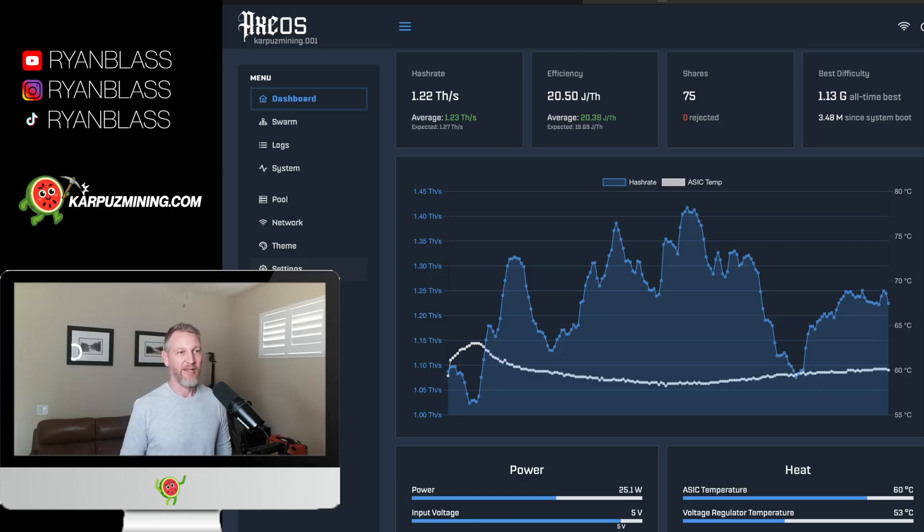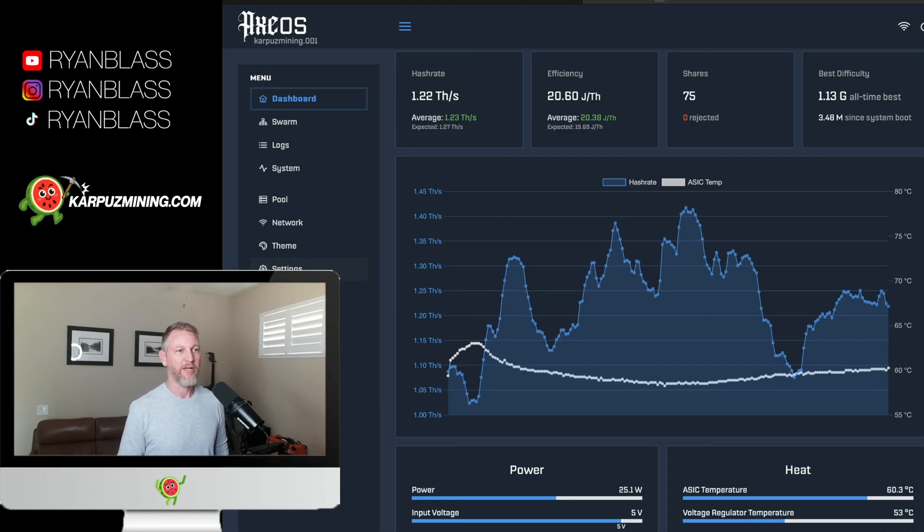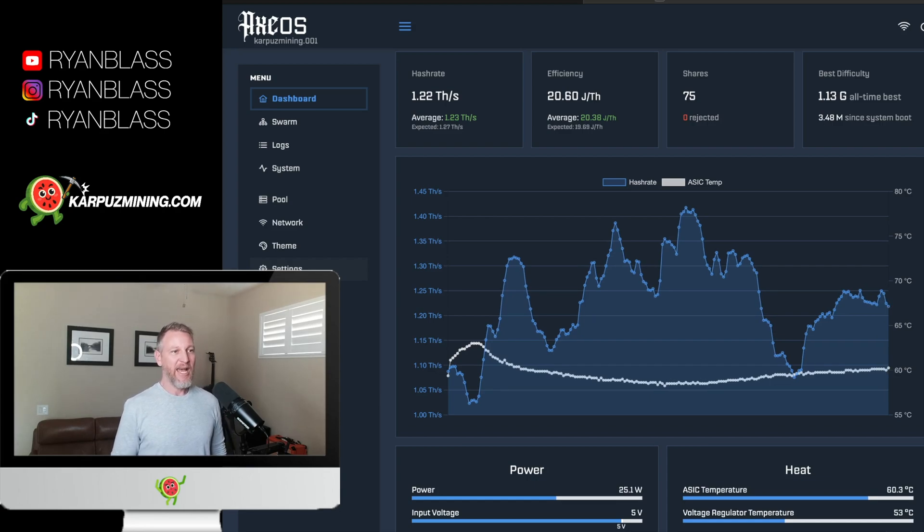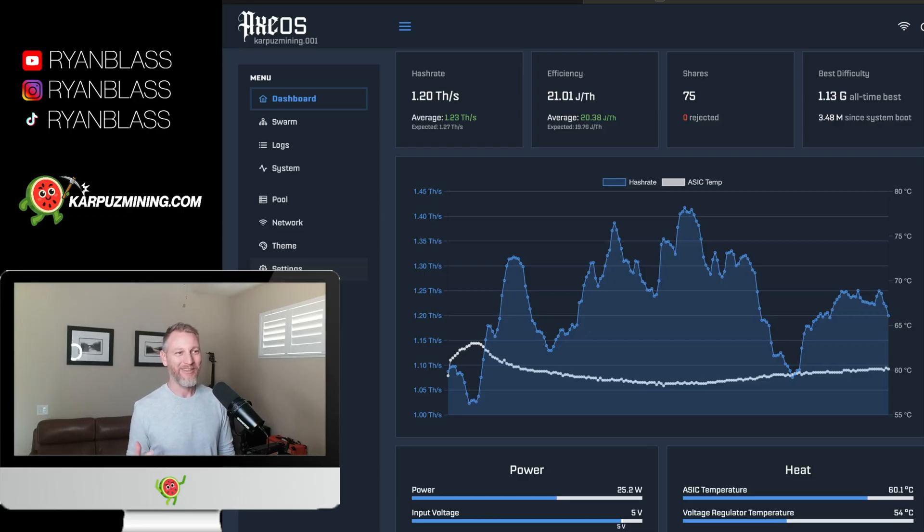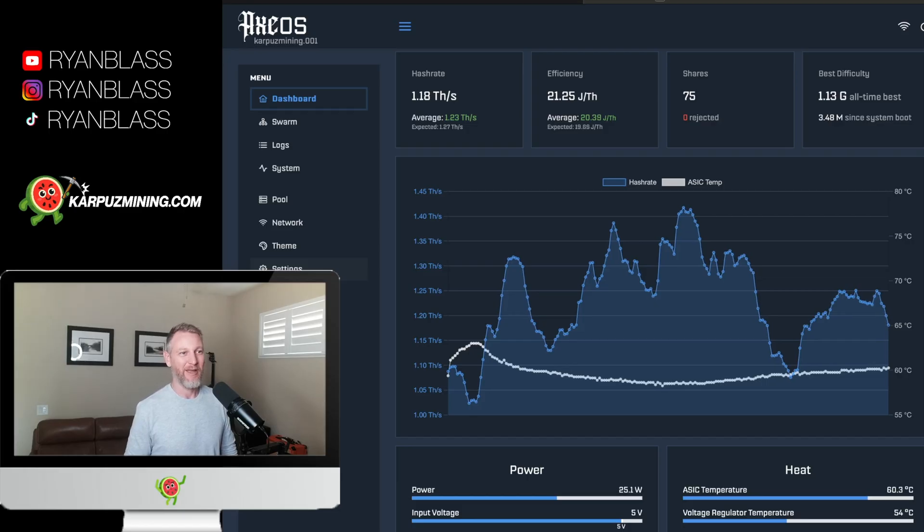And it allows you to overclock a little bit and push it a little bit further without worrying about damaging your device. So that's pretty much that this one does perform a lot better. Again, I'm still of the opinion that if you put a 1900 RPM fan on this thing, you're going to get a better result.